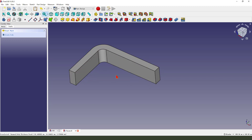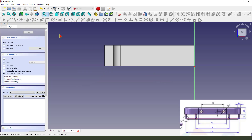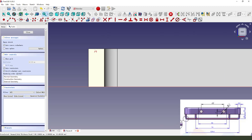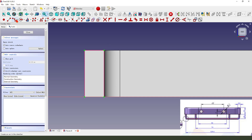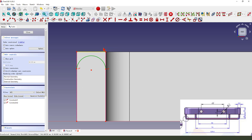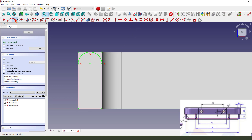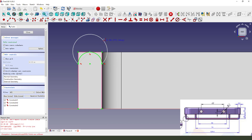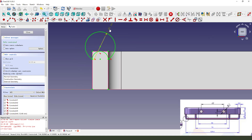Next, we create — we select this face and create a new sketch, using external geometry. Let me create an arc with constant tangent. Okay, we finish the sketch for the contour. The sketch is fully constrained. We leave the sketch.